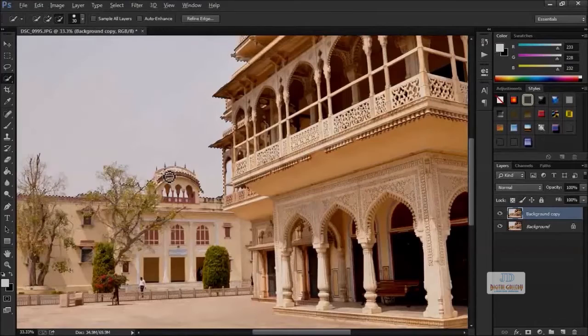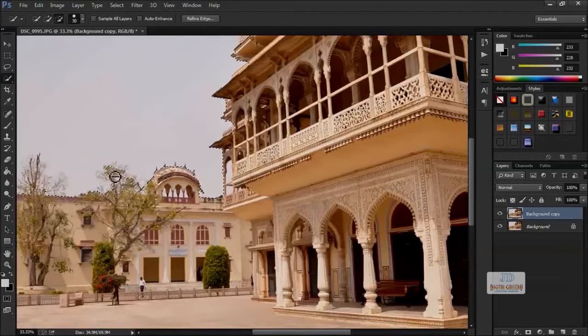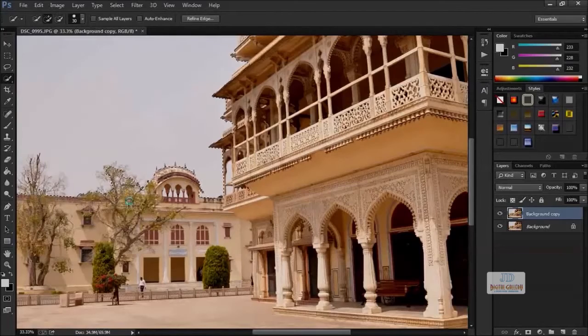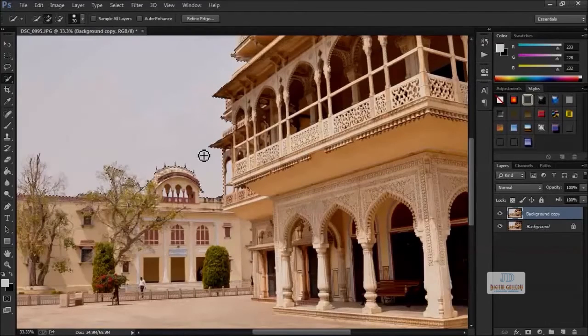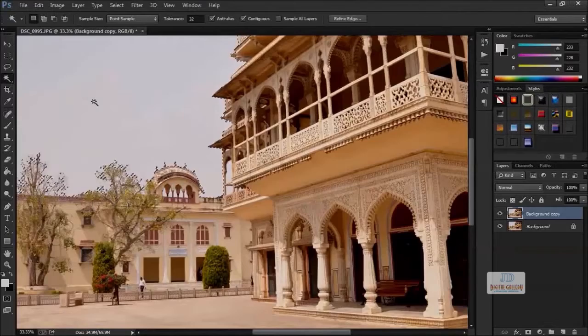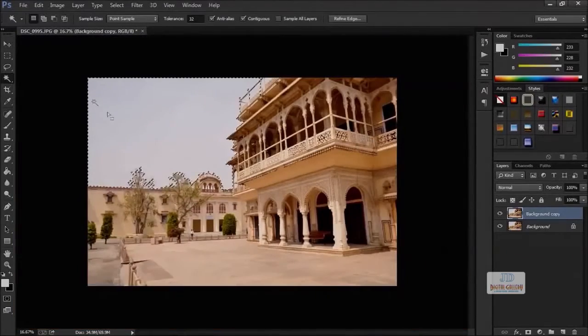The selection we created is not good enough to replace the sky. Some top parts of the tree are not selected well. So let's try another one: the Magic Wand Tool. These are the most commonly used tools.